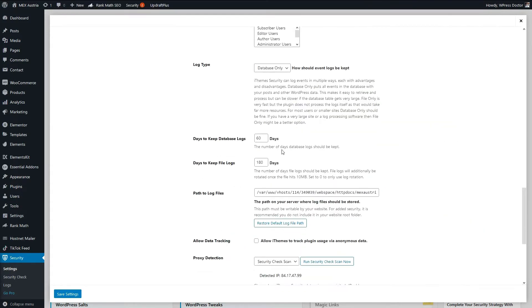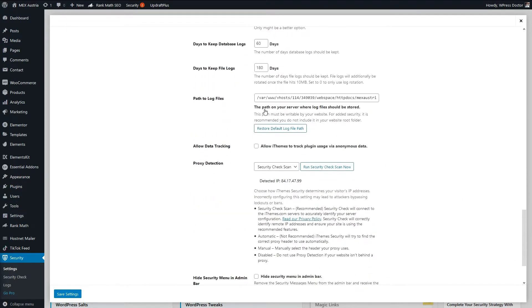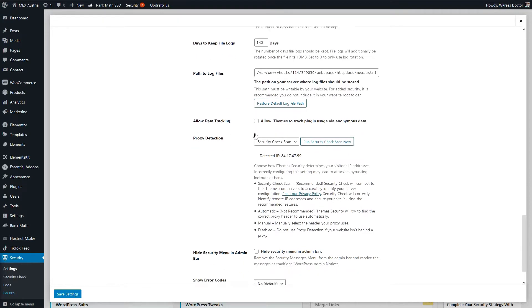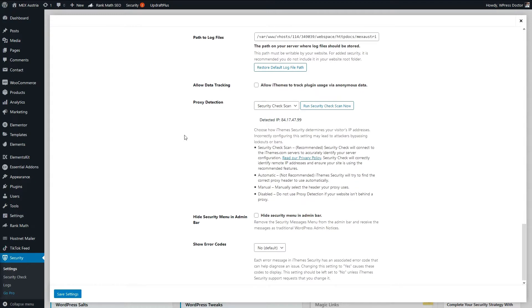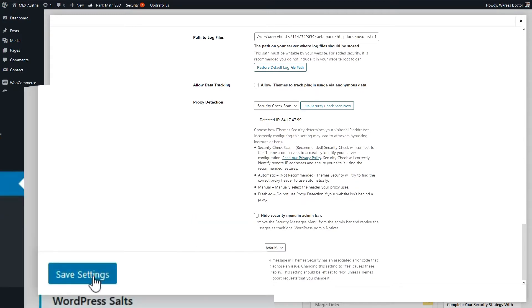This is all about the log files. Log files are very handy if you want to see what went wrong sometimes. And we press save settings.